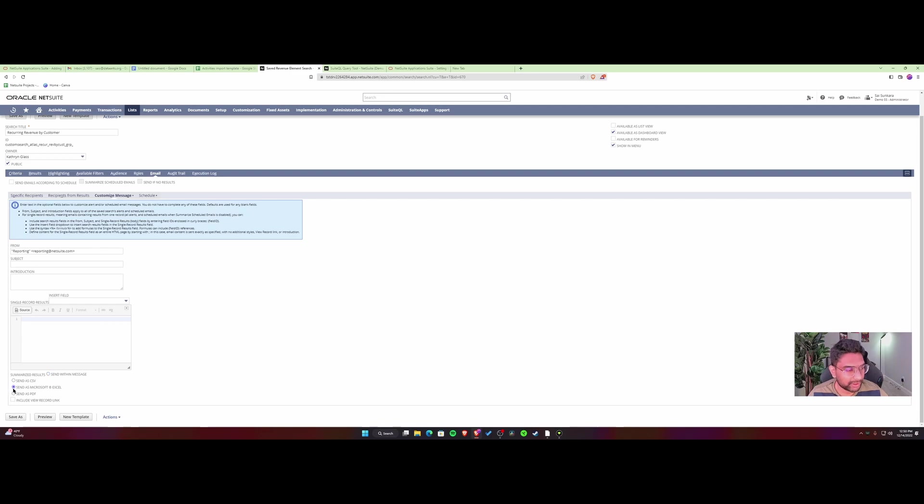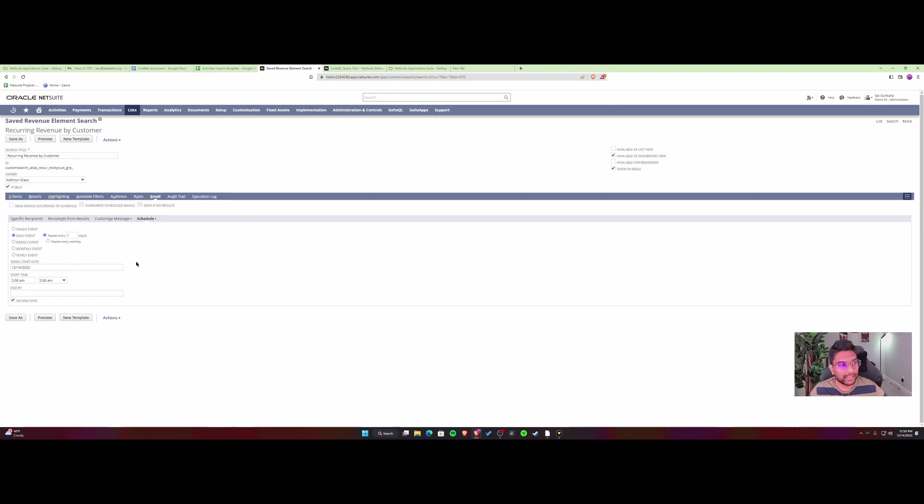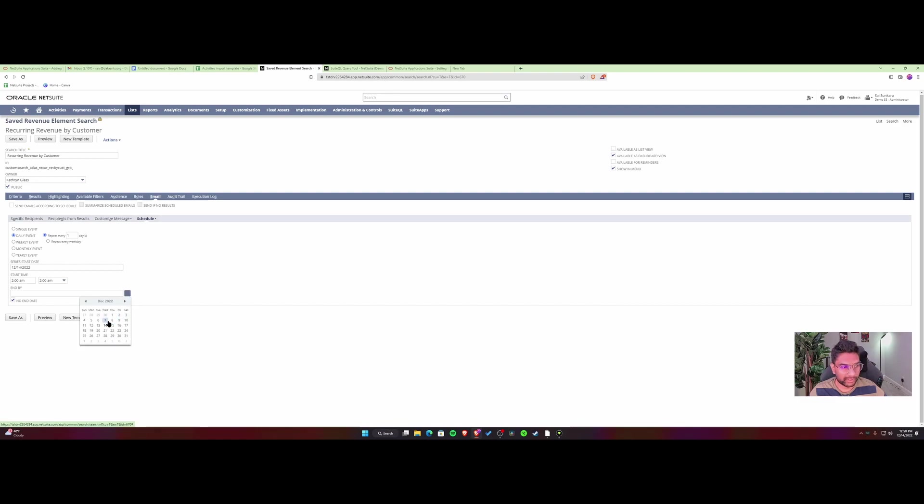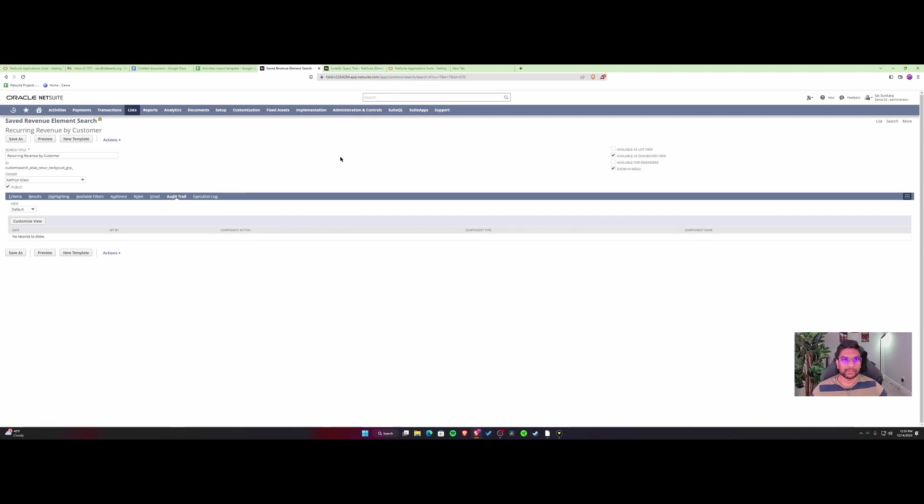You can send it as CSV or Excel based on what's more relevant in your case. Then you can set up the schedule and select daily, weekly, monthly, or single if you just want to send it once. You can put a start and end date. If you want this to run forever, I'd suggest setting it for the next month or two to see if it's actually being used. You can check that through the audit trail and execution log. So this is one quick option.